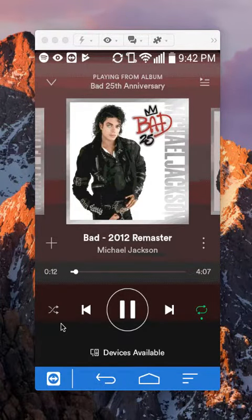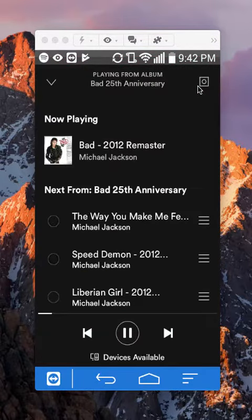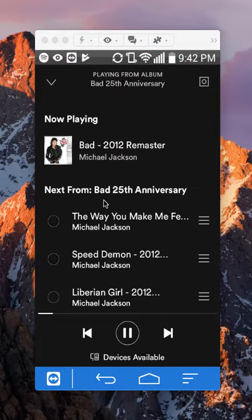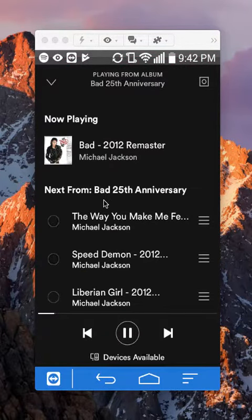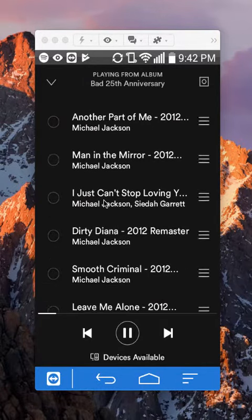Once you're here, to view the queue first of all, look on the upper right corner. You see up here, tap on that. This shows you the queue that these songs will be played in, in this particular album.